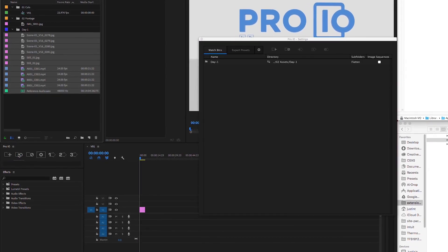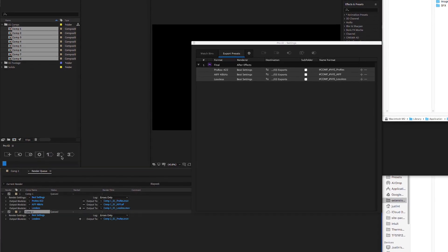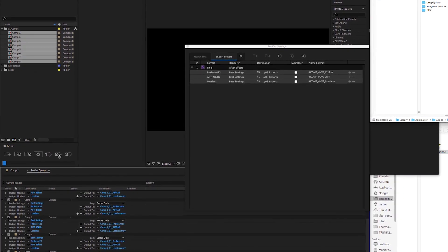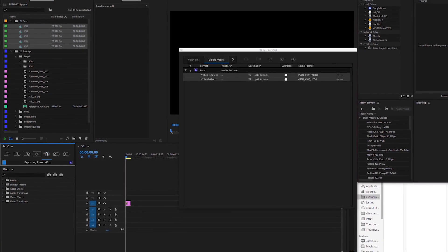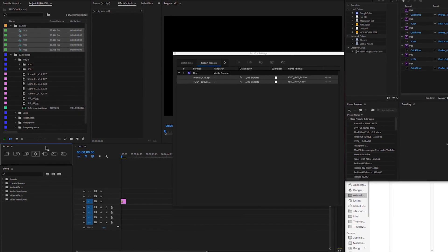When it comes time to render, export presets allow you to queue multiple render jobs in After Effects or Media Encoder from multiple comps or sequences, matching your custom naming conventions and destinations.